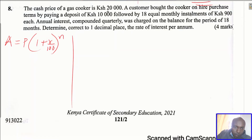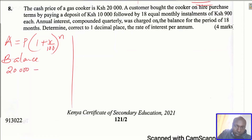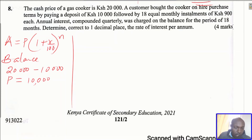The price of this gas cooker was 20,000 shillings. The customer bought it on hire purchase, but first he made a deposit of 10,000 shillings. So the balance that remained would be the principal. The cooker is 20,000 but there was a deposit of 10,000 shillings, so the amount that remains is 10,000 shillings. This will be the principal.